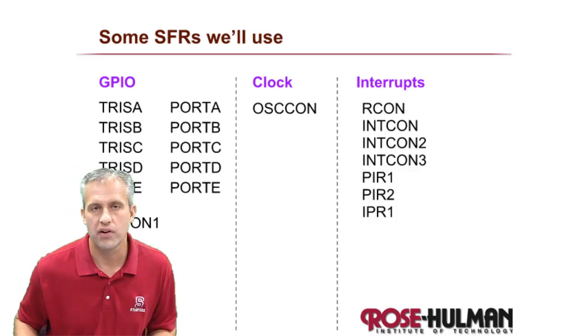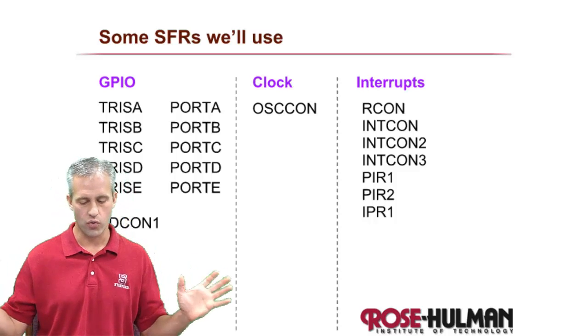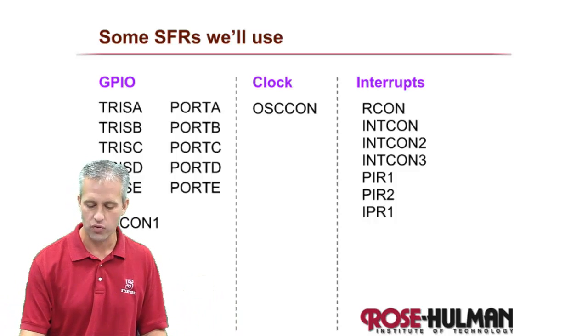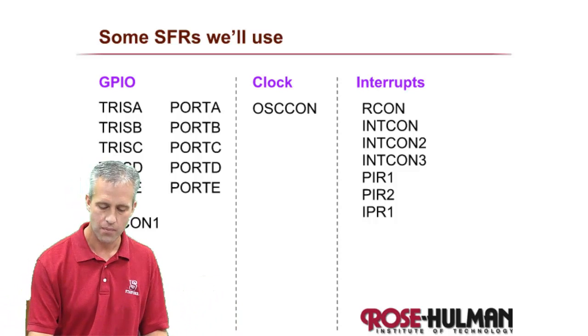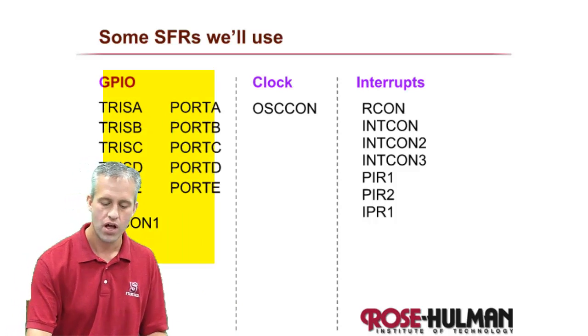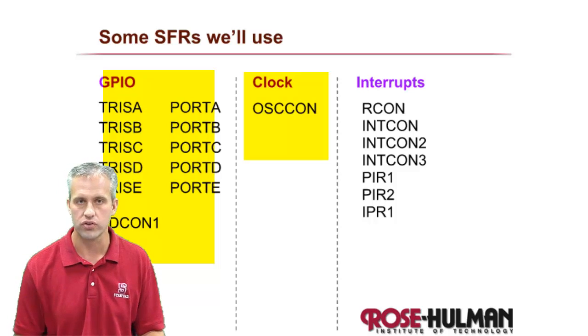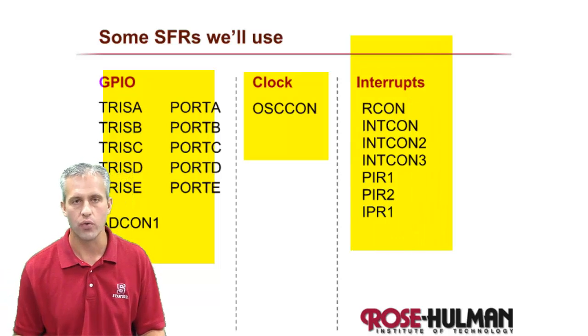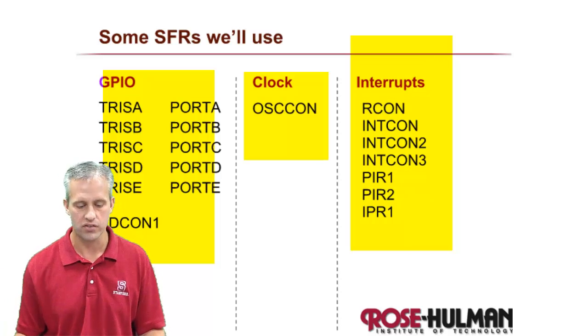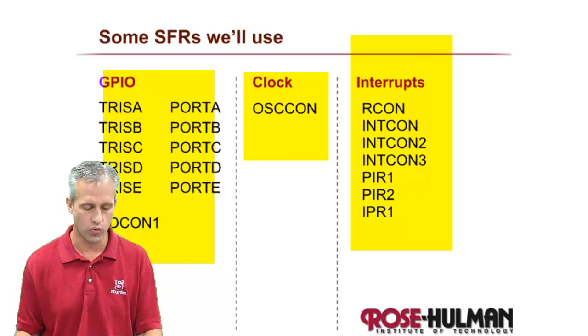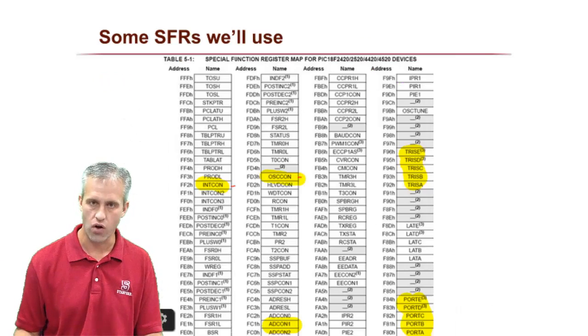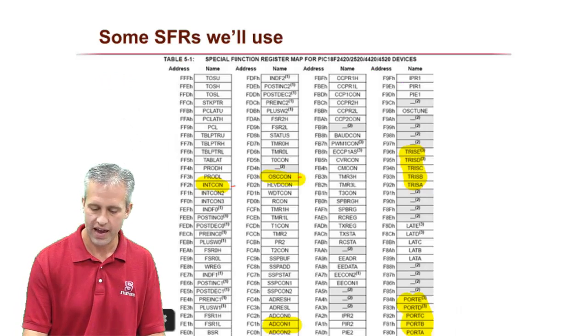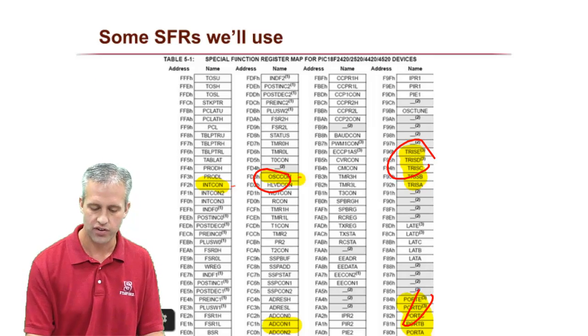There are a lot of different special function registers we're using in the class. So don't worry about that big list. But maybe you will worry about this shortened list. So we'll learn about these real soon for digital I/O. We'll learn about the clock one real soon. And then much later in the quarter when we worry about interrupts, we'll worry about these. So there's really only like 20 or so we'll use in the course. So don't worry about the big list because we're going to only actually worry about some of these guys.